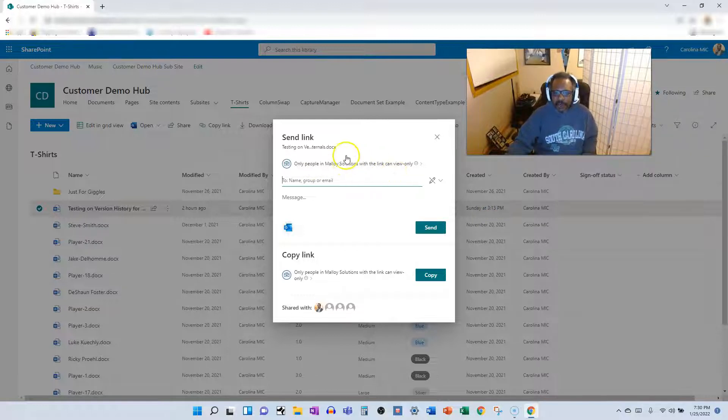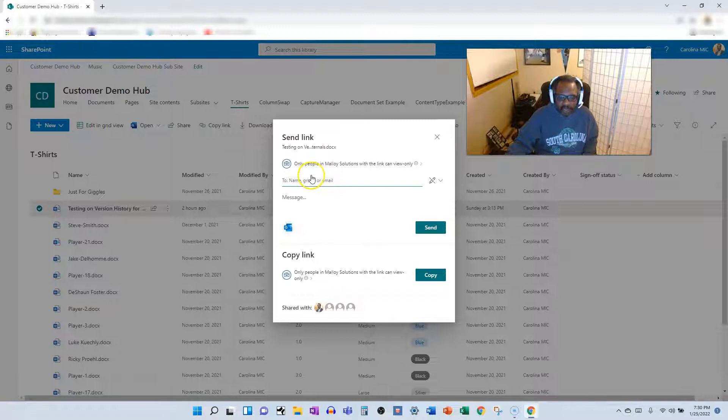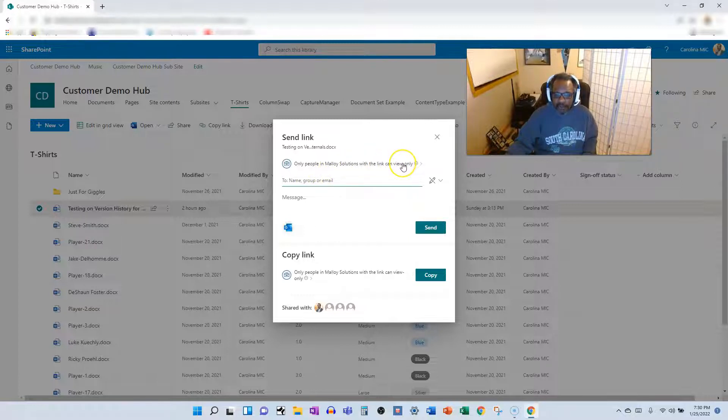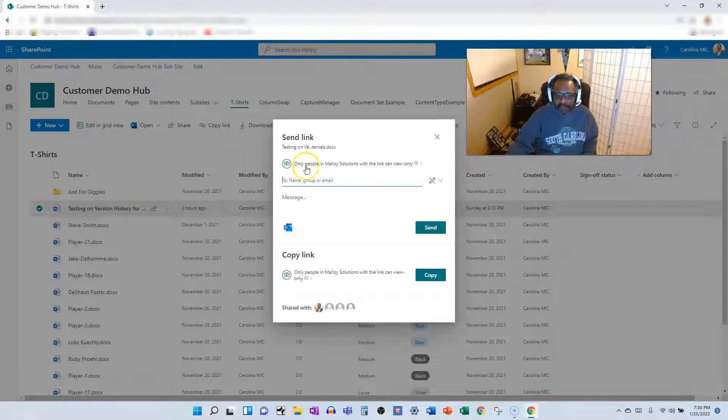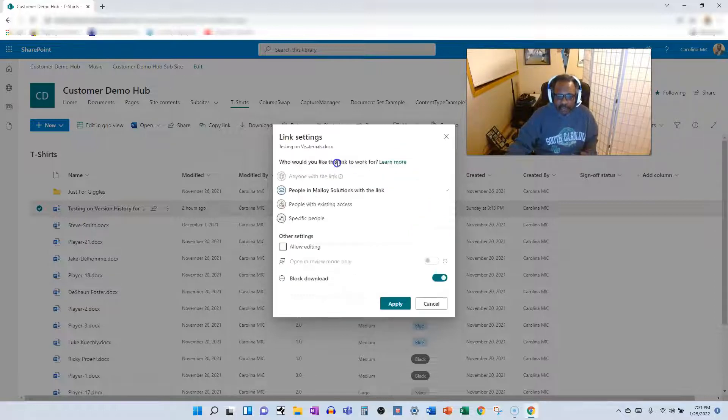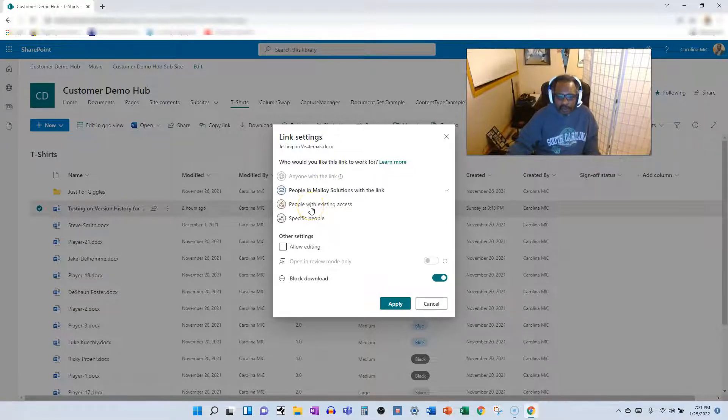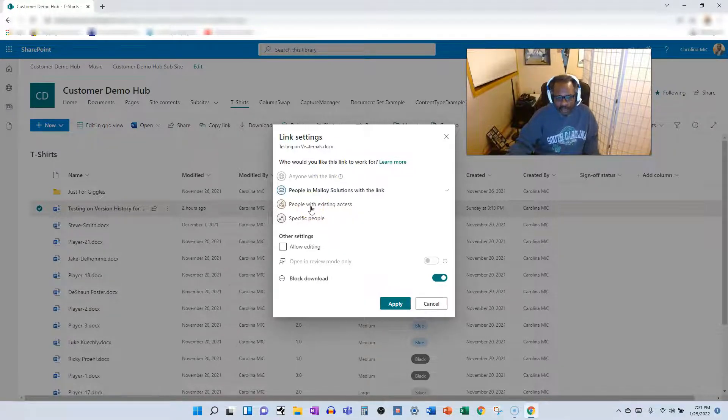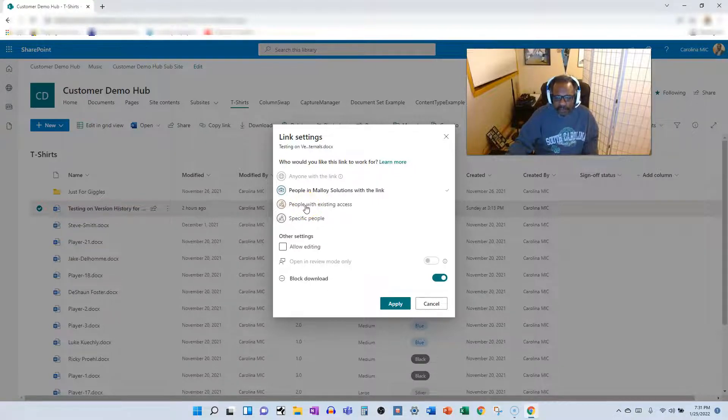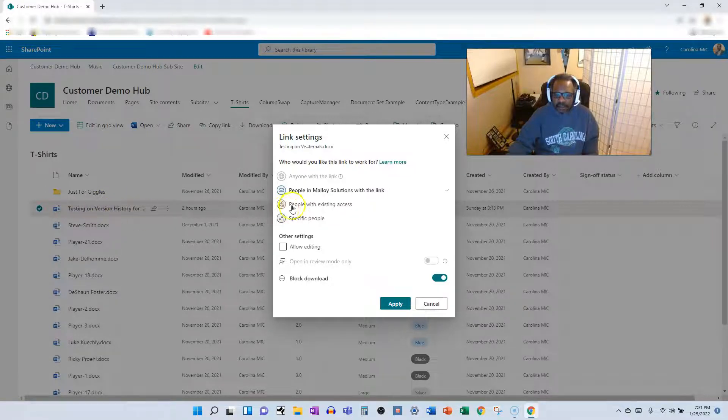Alrighty. So we have blocked downloads and this file is view only for people who don't currently have access. Again, keep in mind, if you share with this option, people who forward this are going to be able to do the same thing that you see here. They'll be able to view, but they won't be able to download. And that's because of this text. But let's say you want to trim that down. Let's say you want to just send a file to people who you know already have access. In that case, you can go people with existing access. This has some benefits.